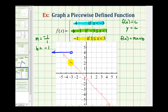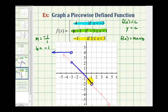Negative 3 is in the interval this time, so we'll make a closed point here. Then we'll approach positive 1, but notice positive 1 is not in this interval, so we'll have an open point when x equals positive 1. We only want the blue piece of this line, so we erase the rest of the line.